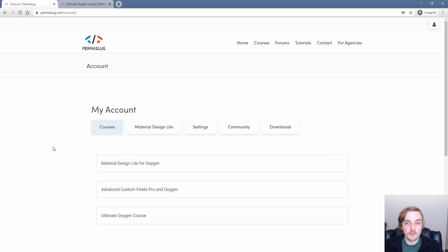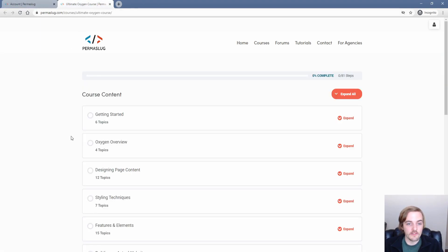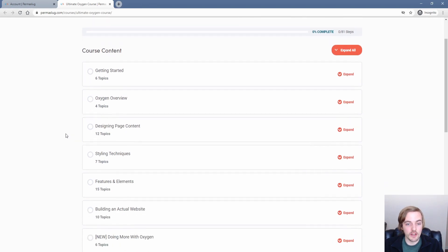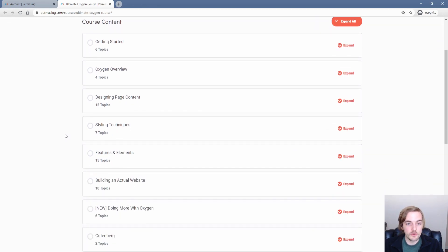After you purchase access, you do have a couple of different courses. So we're going to take a look behind the scenes real quick of the Ultimate Oxygen course. Now these are all video lessons. As you can see, the lessons are broken out into what you're probably going to need as an early user of Oxygen.